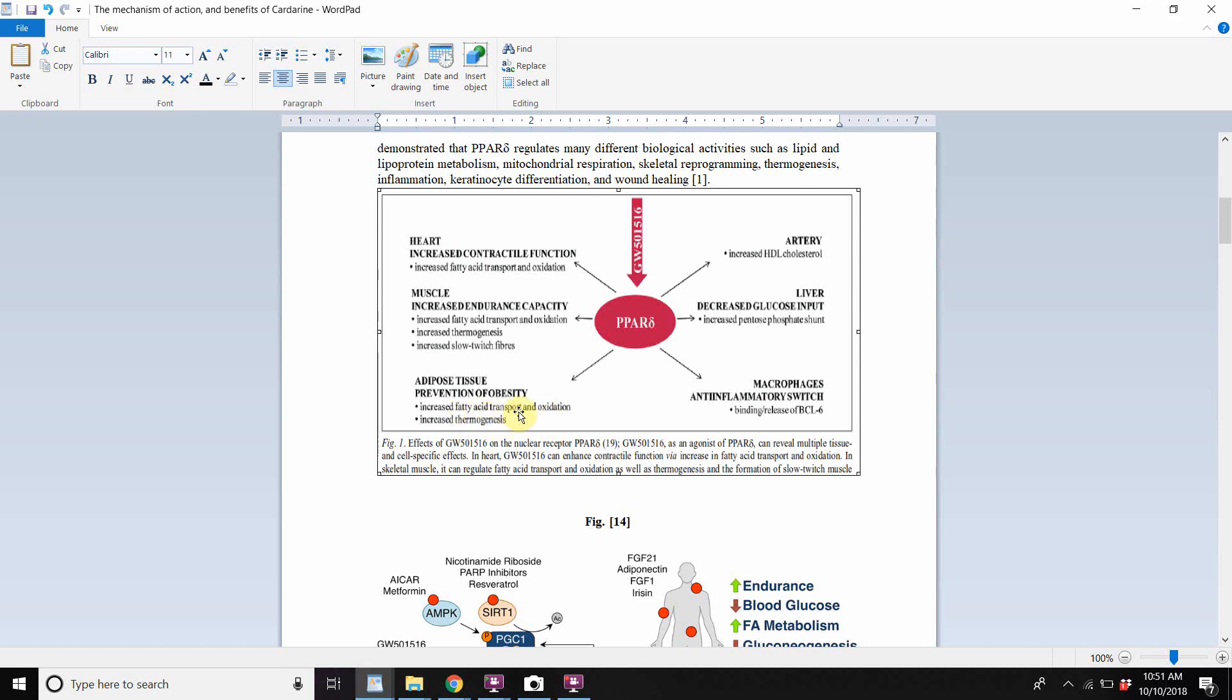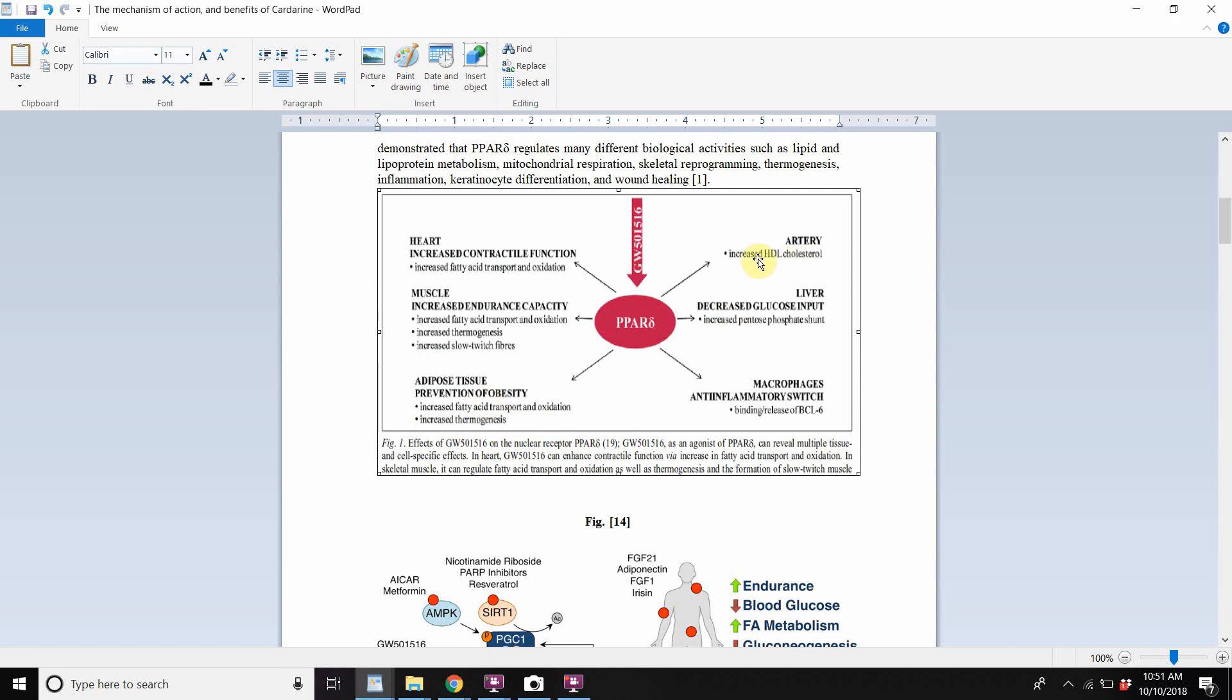When PPAR is bonded to by cardarine, there's increased fatty acid transport and oxidation within the adipose tissue. What that means is when fatty acid is oxidized within the mitochondria of the adipose tissue, then it releases into the blood as glucose. And the glucose is what then is uptook by other cells to be used. Increased thermogenesis, same thing, heat production in the artery. It benefits by increased HDL cholesterol. And then in the liver increased pentophosphate shunt. I'm not really too sure about what that is.